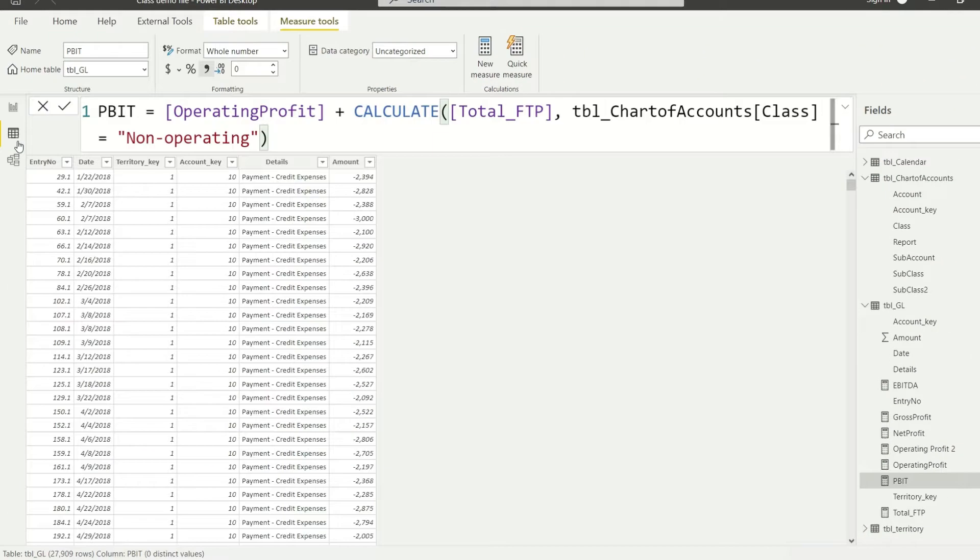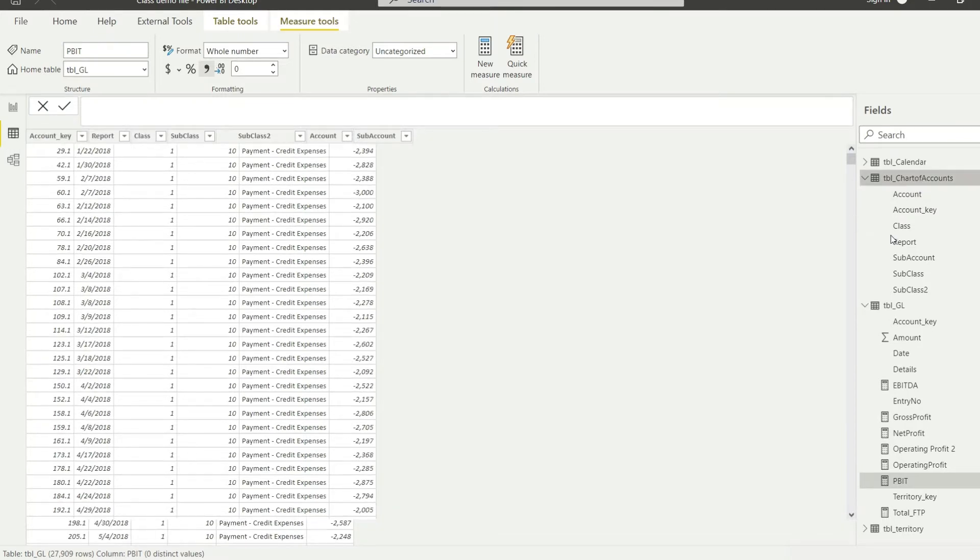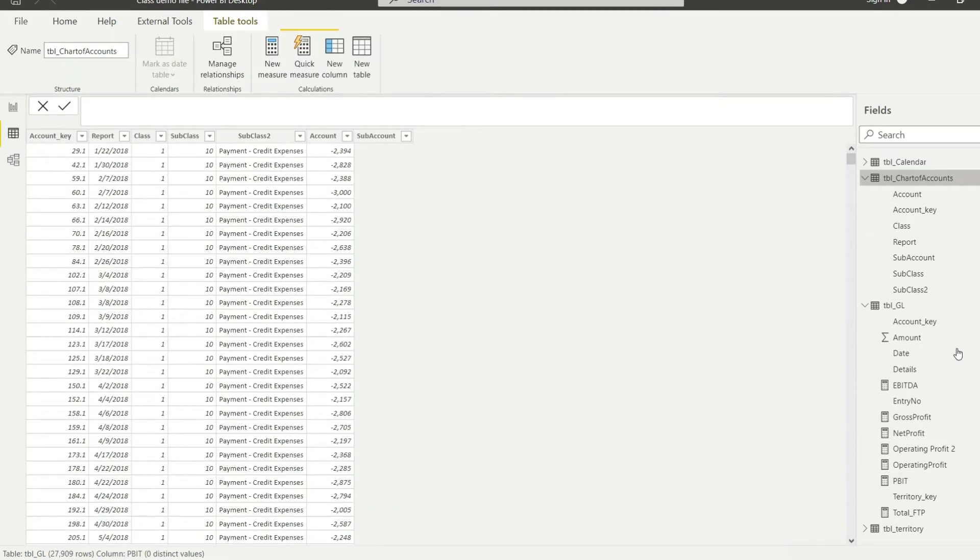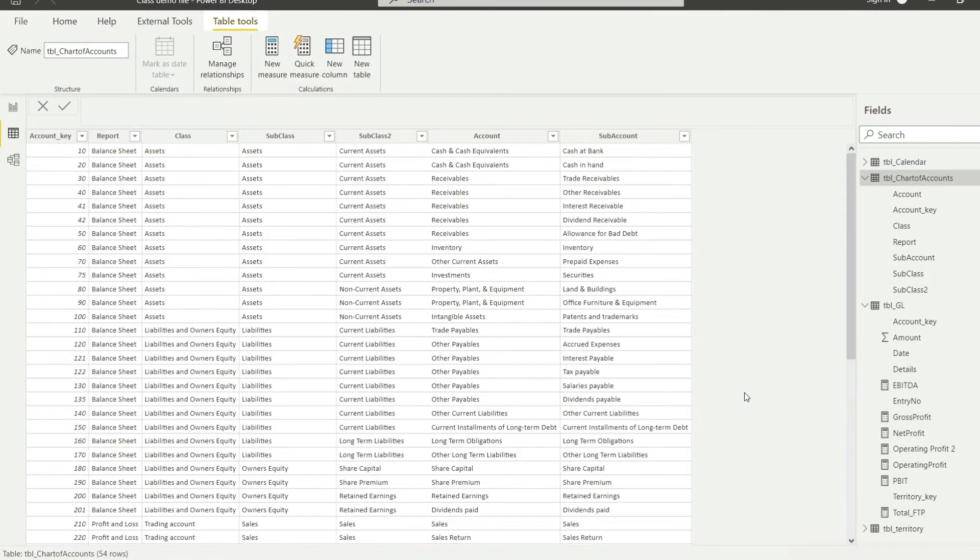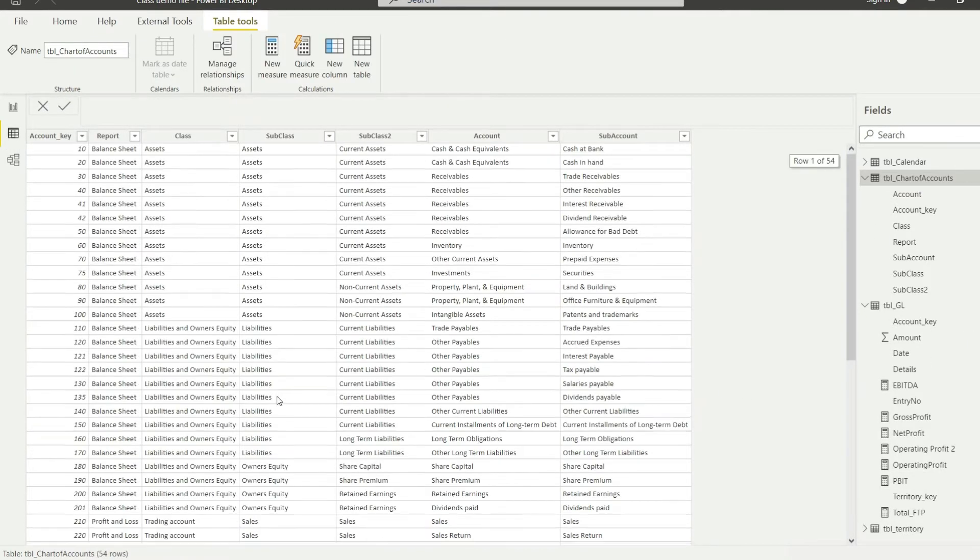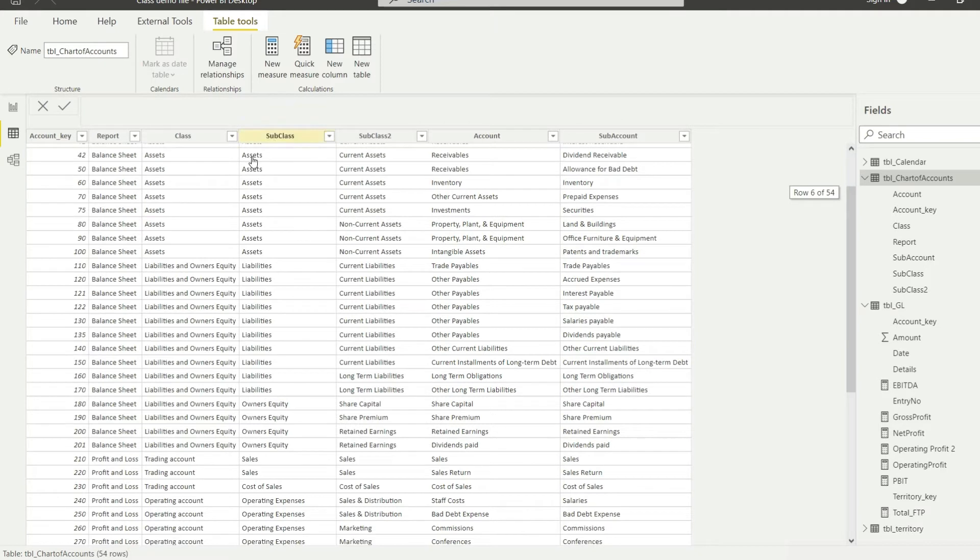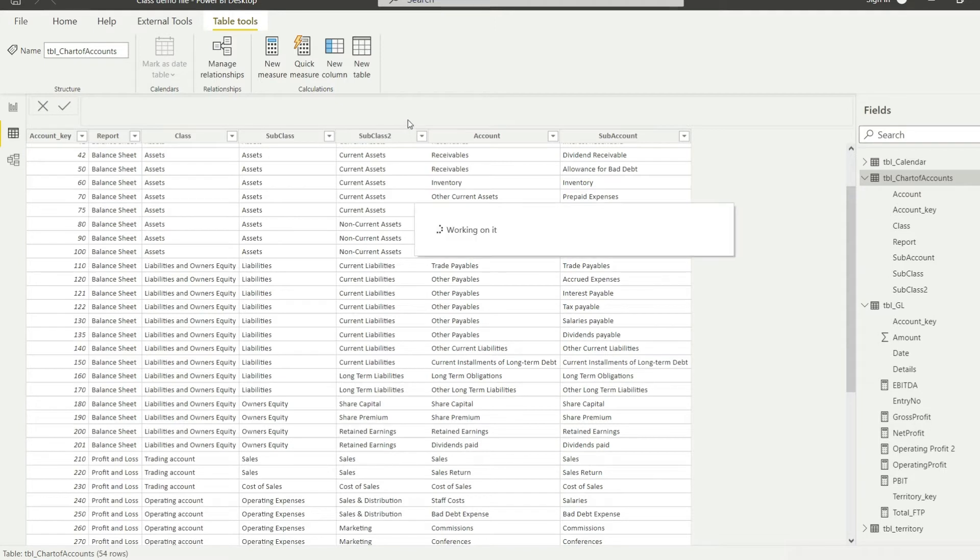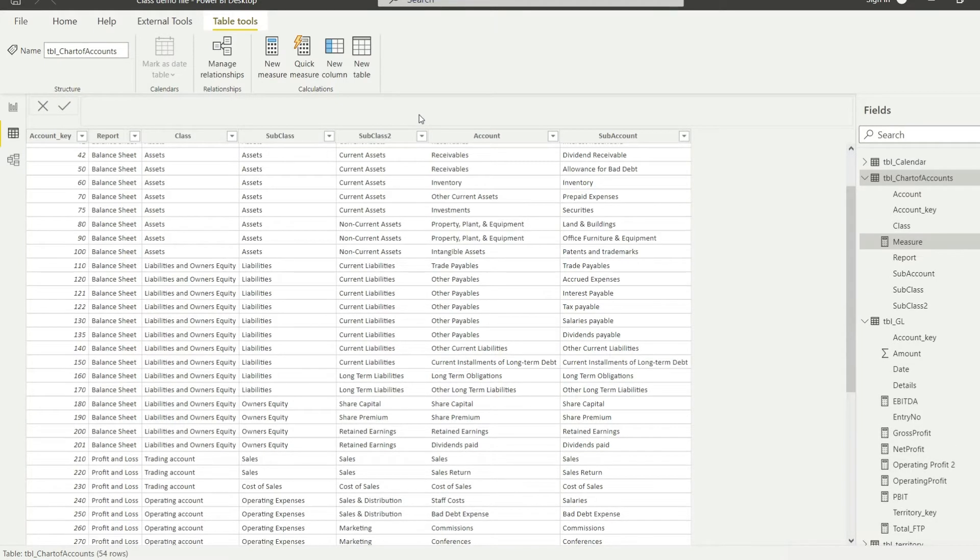So I will just go to my chart here and I will say let us open the chart of accounts and see the level. So the sales was defined at the subclass level, right? So let me quickly create a measure and I'm going to say that sales for the period.